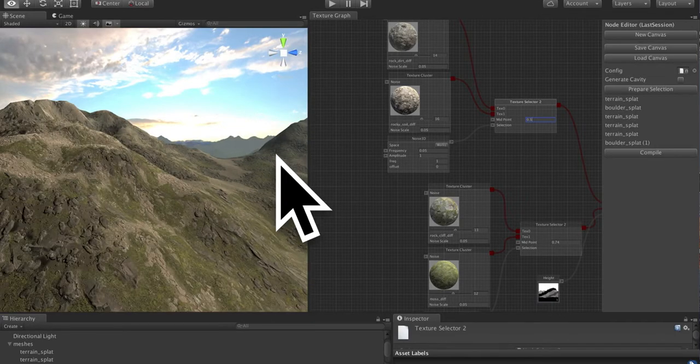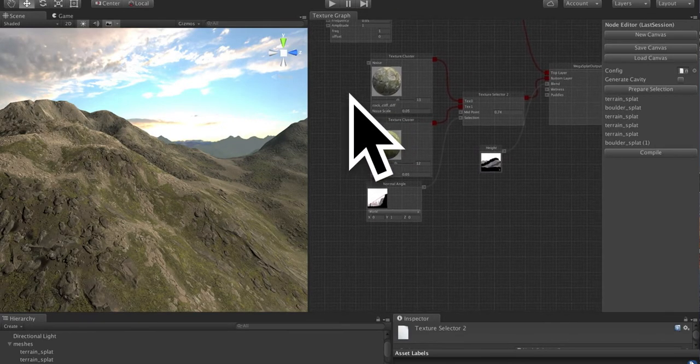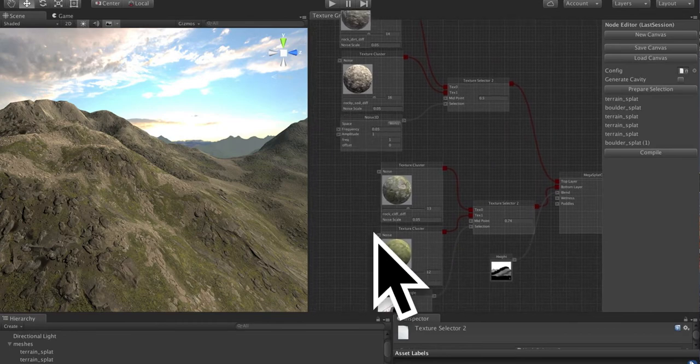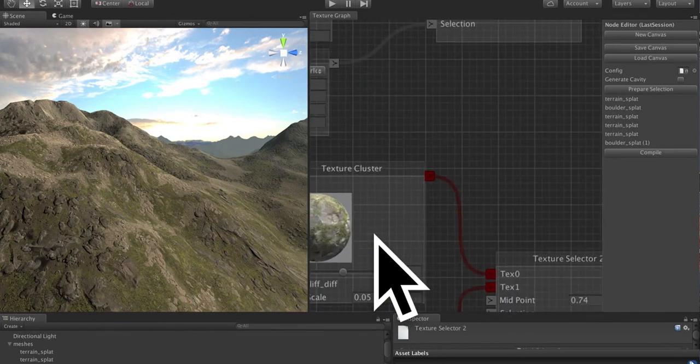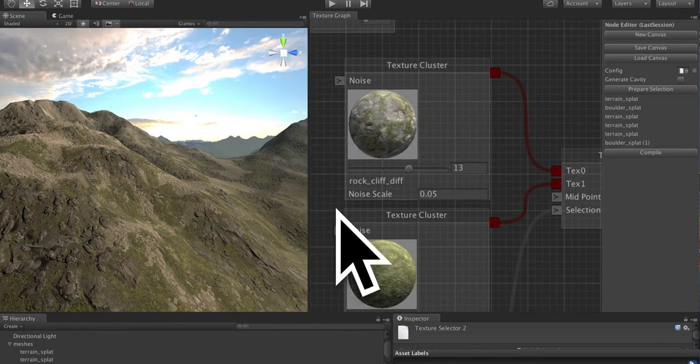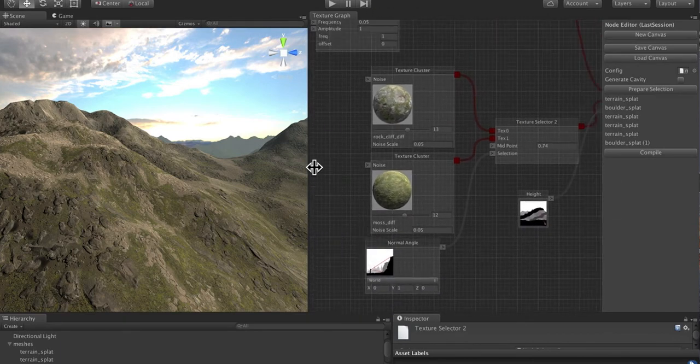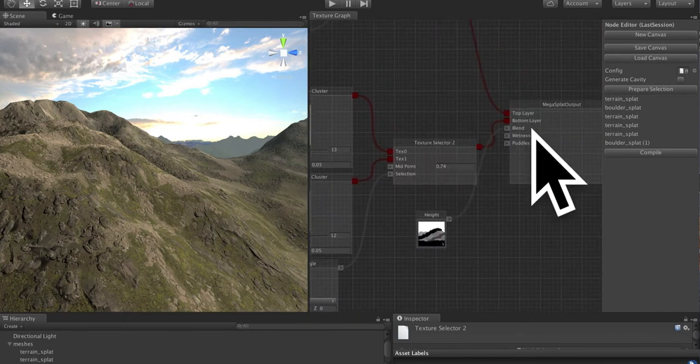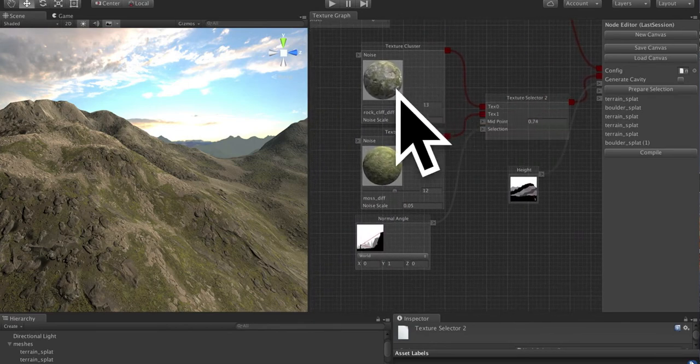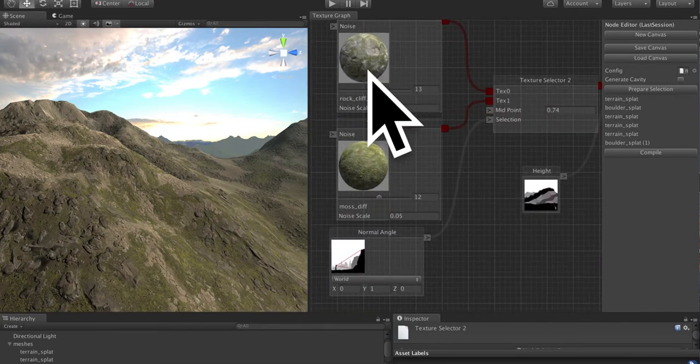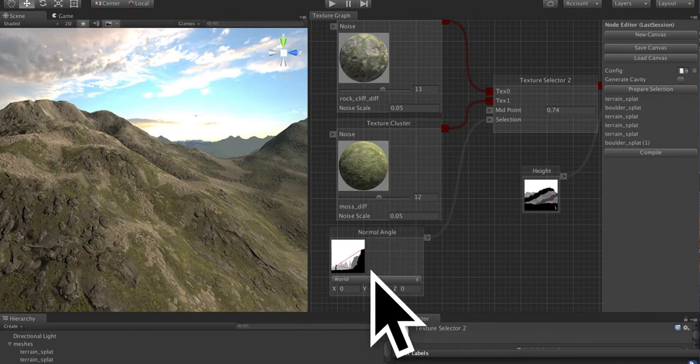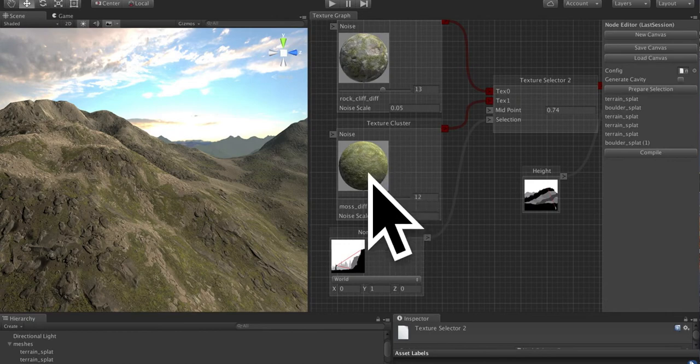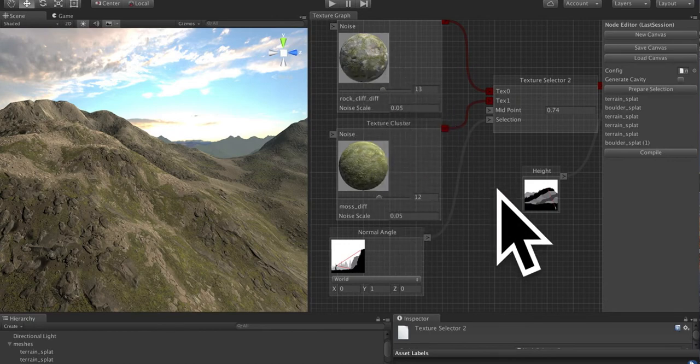So you can take this a lot further. But this is the end of the quick start video. I hope this was useful. Once again, I will review this so that it hopefully makes sense to you. For the bottom layer, we are choosing between this rock cliff texture and this moss texture based on the normal angle, such that the moss shows up on the flats and this shows up on the cliffs.